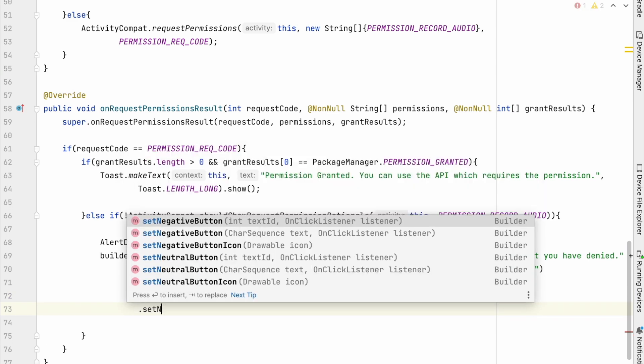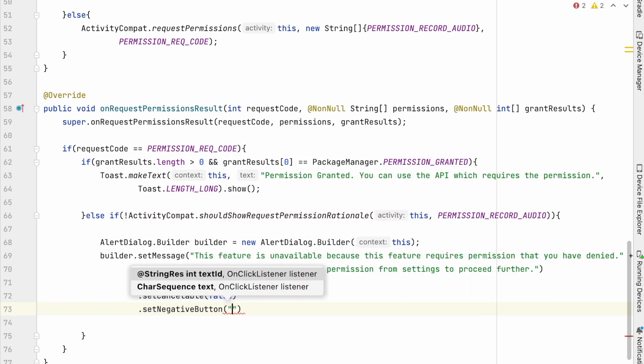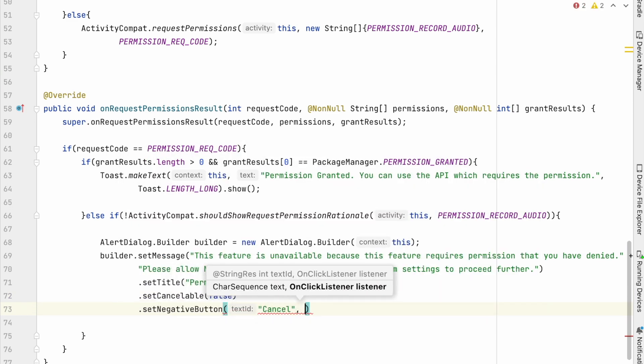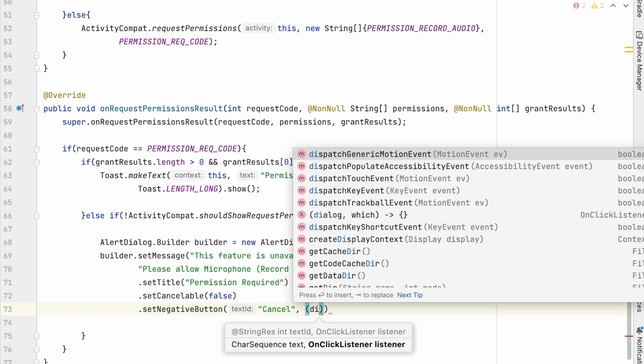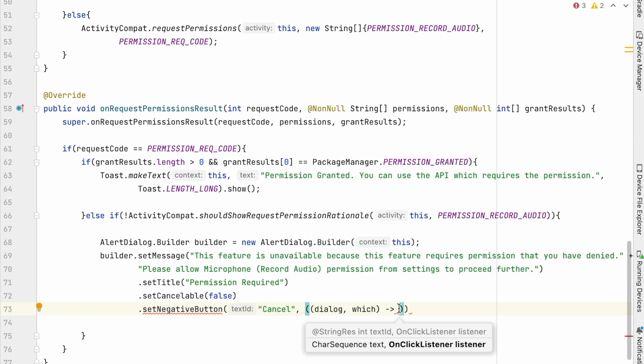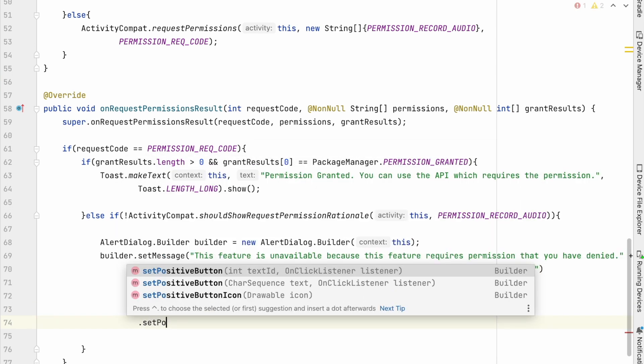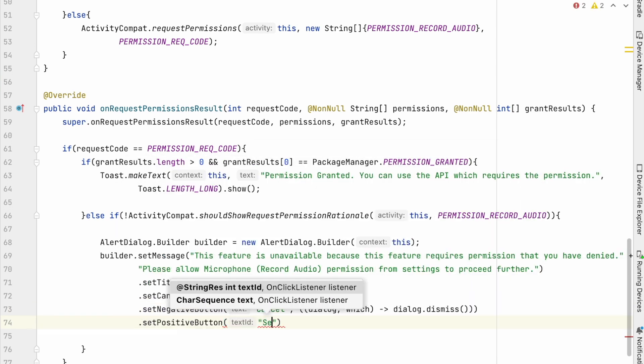set negative button cancel. On clicking cancel, we will just dismiss the dialog. No action will be taken. Now add positive button settings.